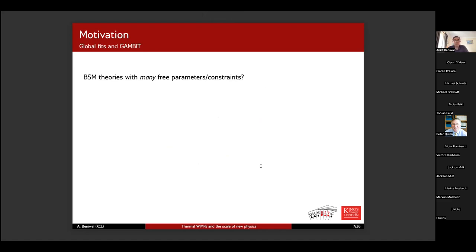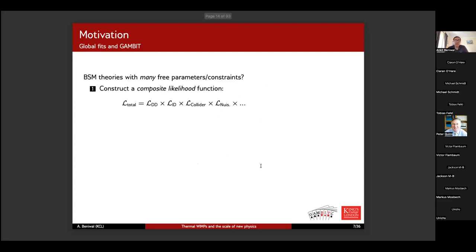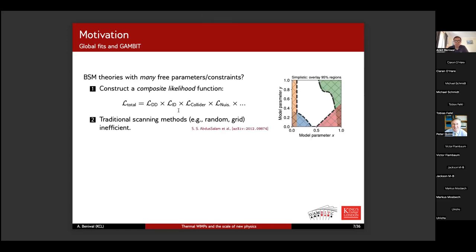Before talking about global fits: there are many BSM theories that can explain dark matter, many coming with lots of parameters and constraints. The way to deal with this is to construct a composite likelihood function — a product of independent likelihood terms from direct detection, indirect detection, colliders, and nuisance parameters. You then explore the parameter space. Simple scanning methods like random or grid scans are not efficient in high dimensions — the 90% confidence level regions they produce are typically not correct. Better approaches use advanced scanning routines like Markov Chain Monte Carlo or nested sampling, which give the correct combined constraint rather than just stitching individual limits together.